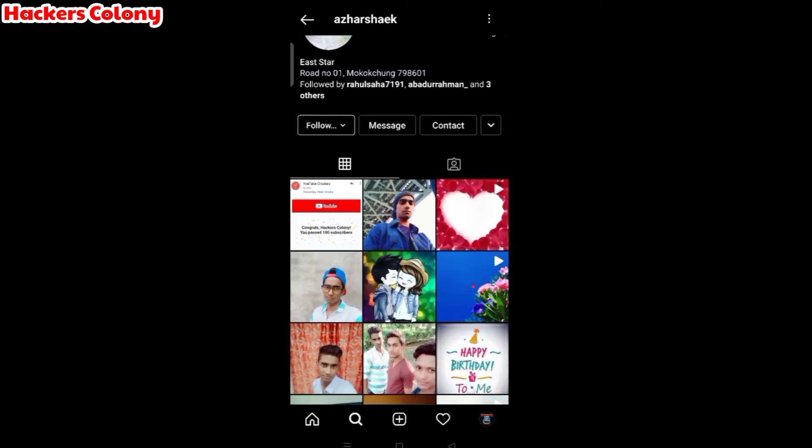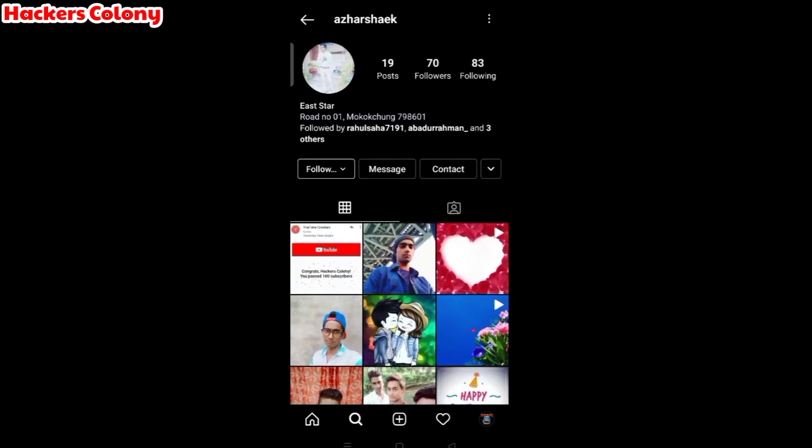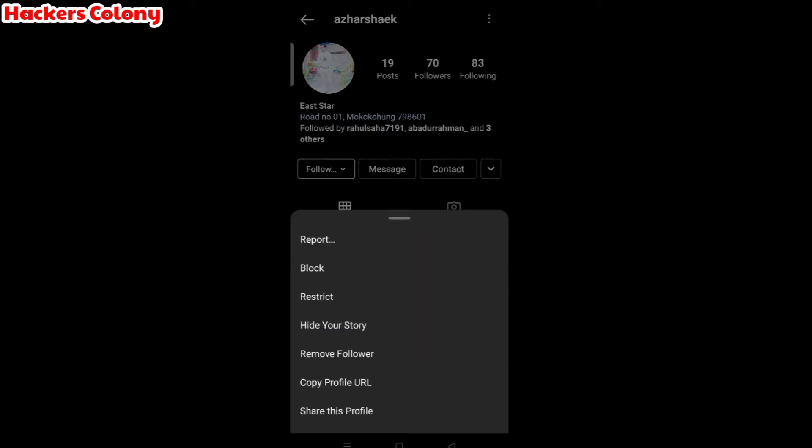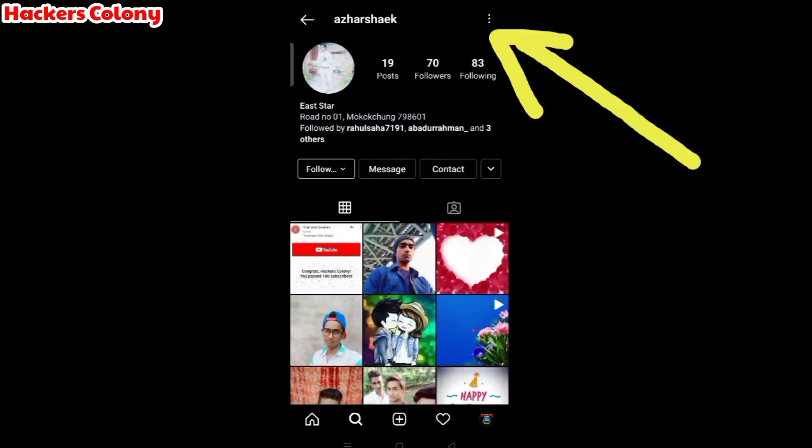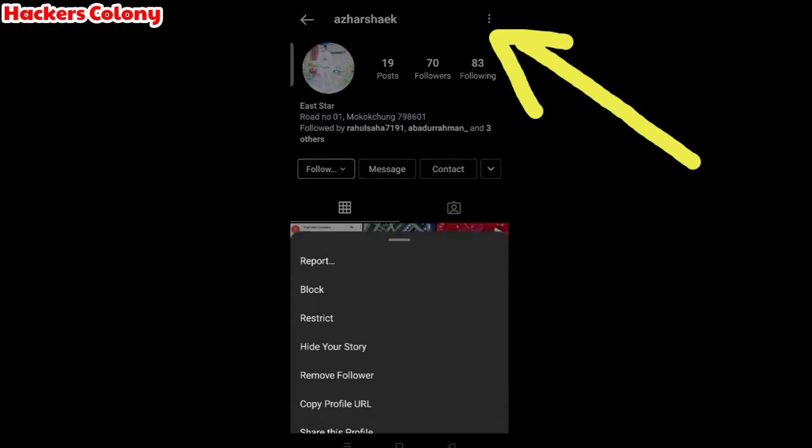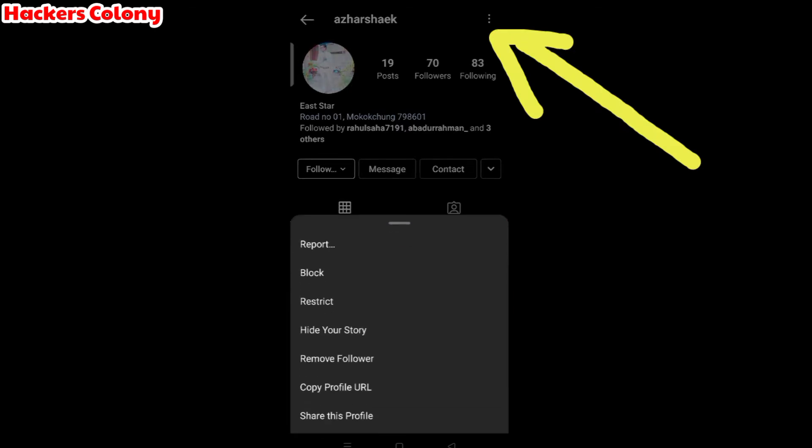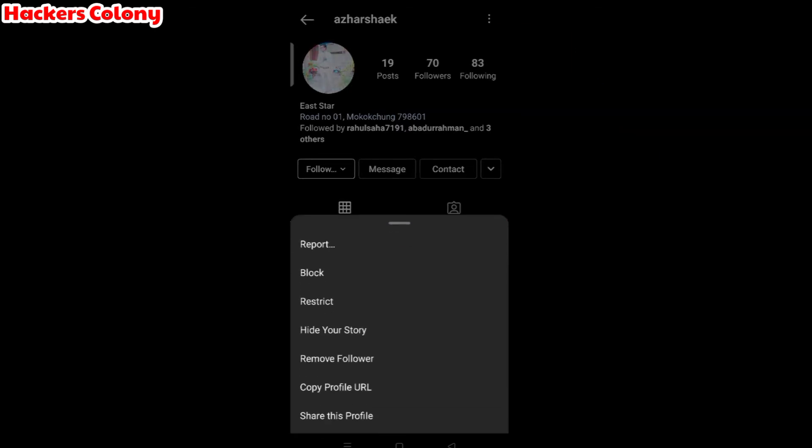You can see it's my account as well. It has 19 posts, 70 followers, 83 following. I'm going to show you how to report that one. First of all, look at the right side top corner. See three lines over here, click over there.